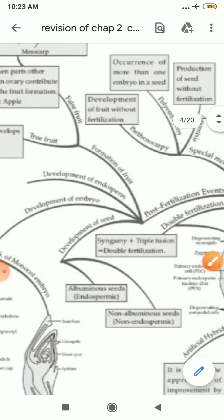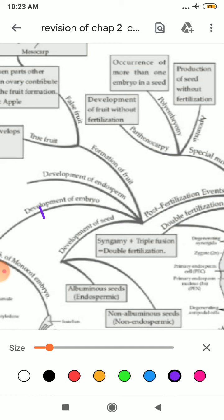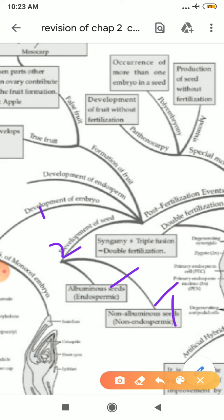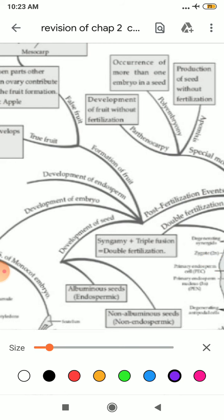After that, development of seed. Seed is of two types — albuminous seed, also known as endospermic seed, and non-albuminous seed, also known as non-endospermic seed. When a little bit of endosperm remains in your seed, it is known as endospermic seed. When endosperm is fully used up by the seed to become fruit, then it is known as non-endospermic seed.